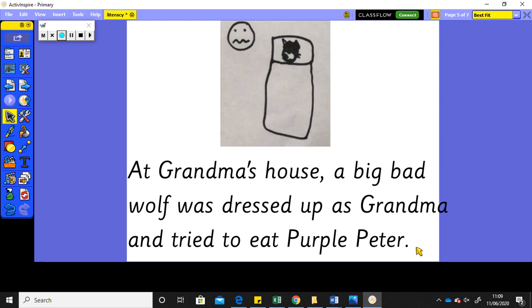So, now I want you to write the problem part of your story. Remember to think about what you want to write. Practice saying your sentence out loud before you write it using your phonics.